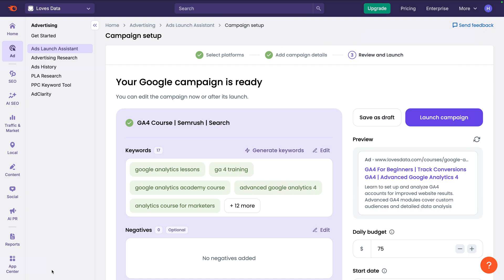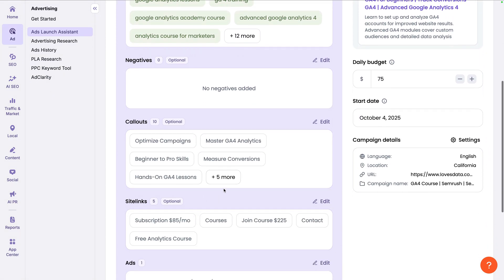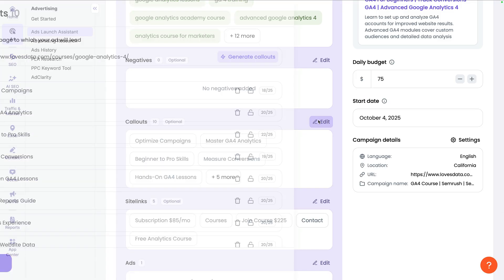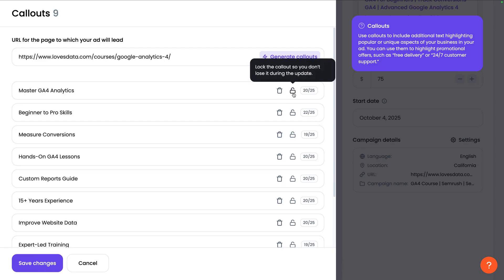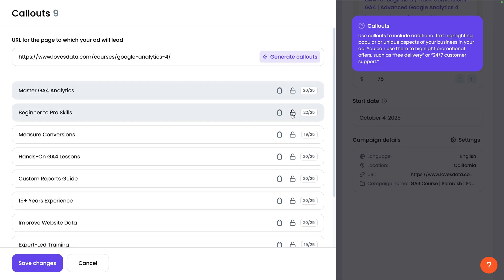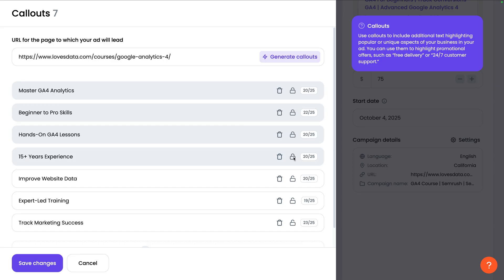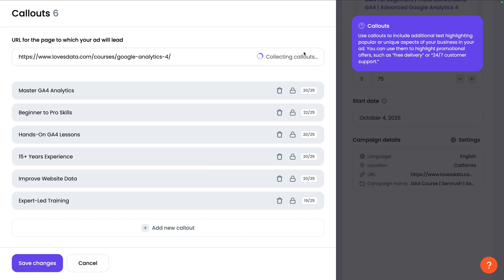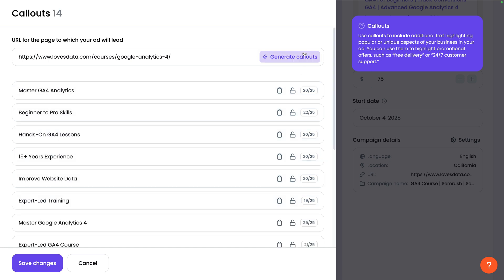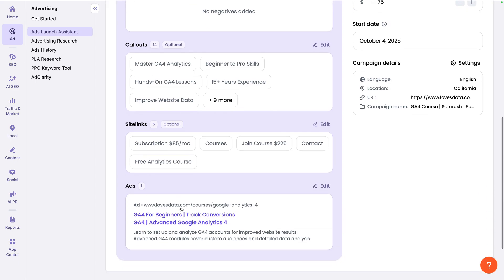You have the option of adding negative keywords. Below this we can see the callouts that have been automatically created. Callouts let you include additional information with your ad. I'm going to adjust the callouts, so let's click edit. You can click the trash can icon to remove callouts, and you can click the lock icon to keep callouts you like. You can then click generate callouts to automatically create new callouts. When you're happy, click save changes. Once you've reviewed everything, you can click launch campaign.